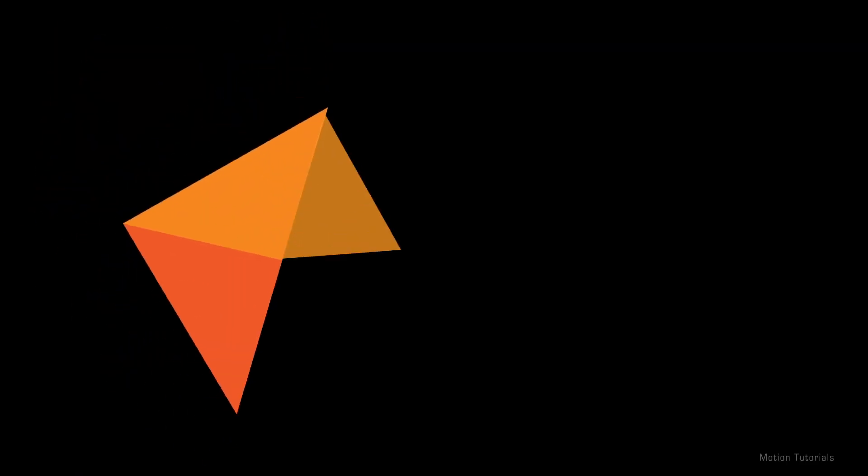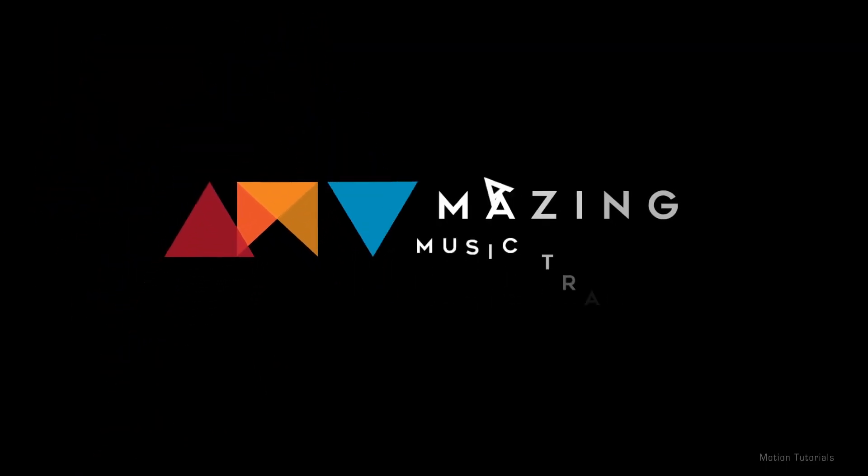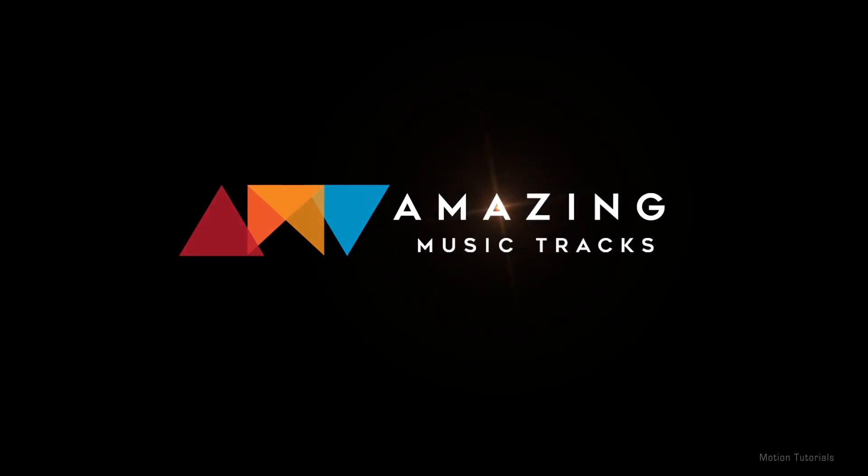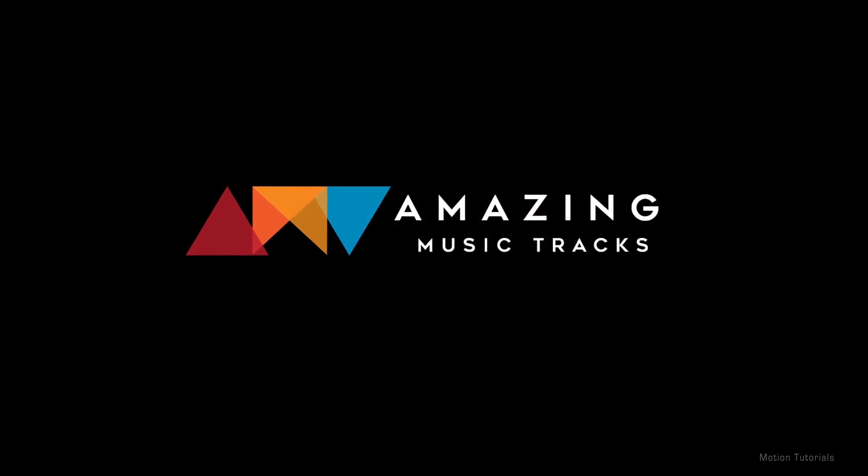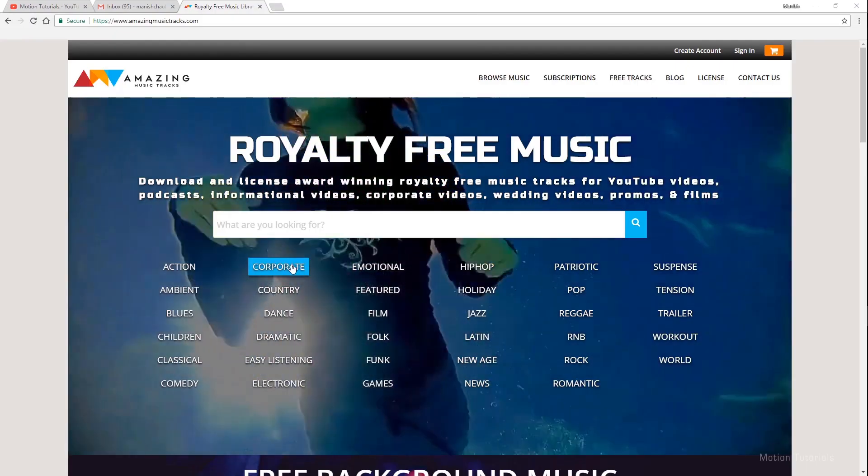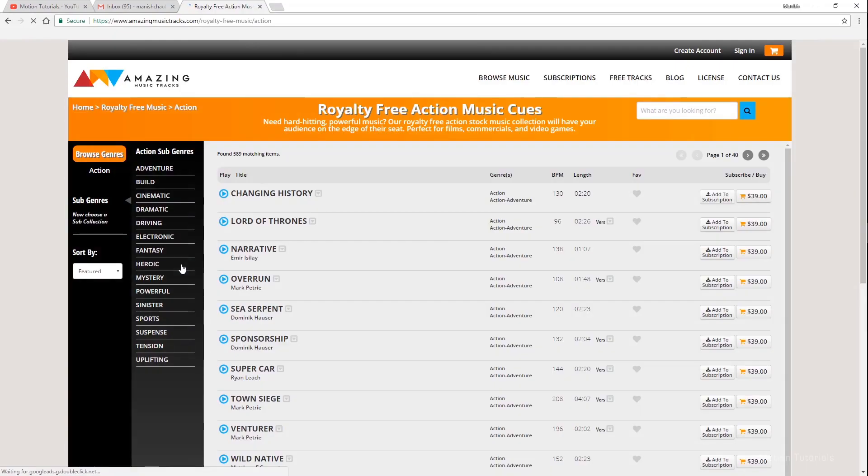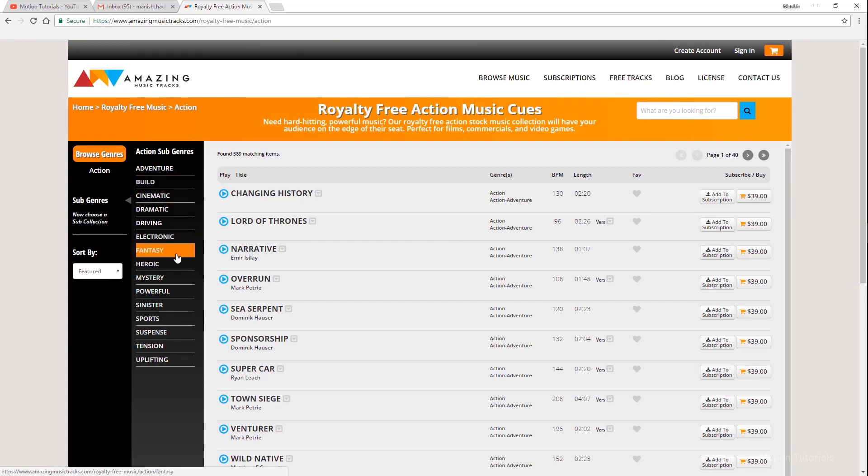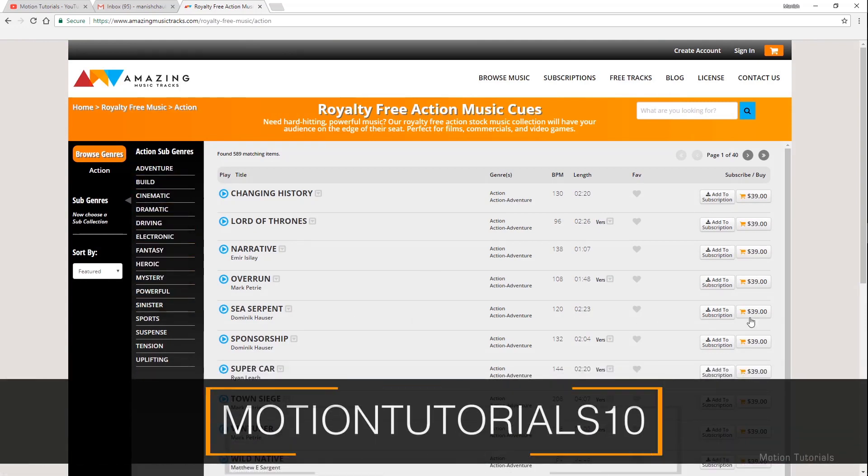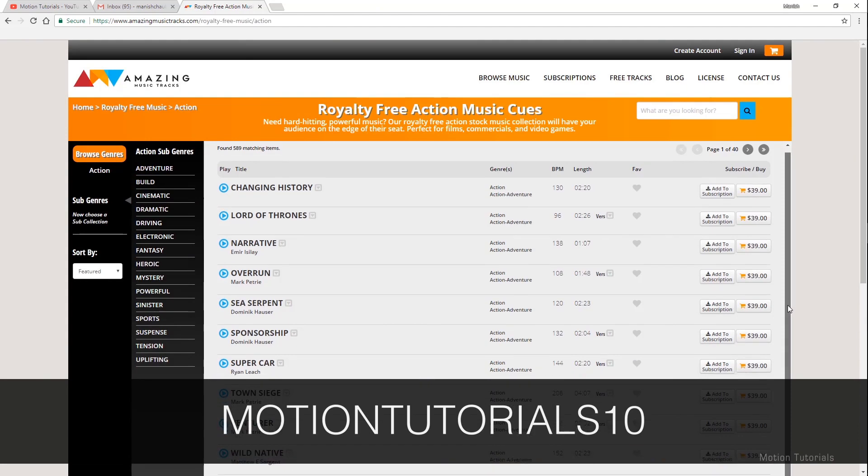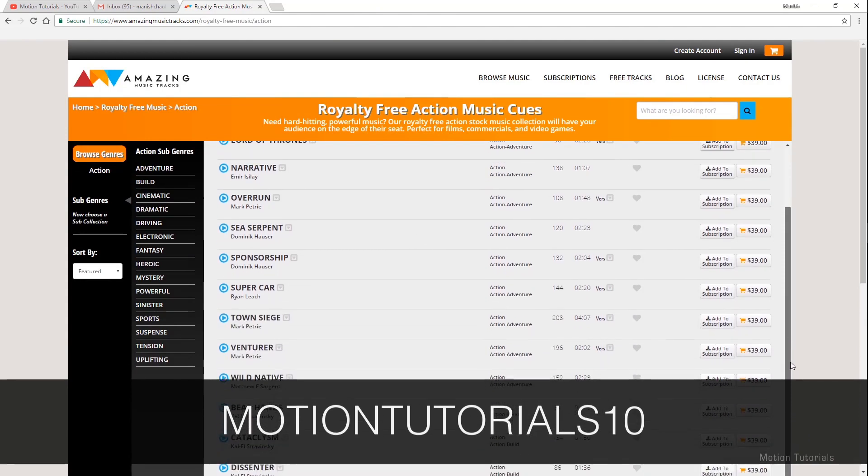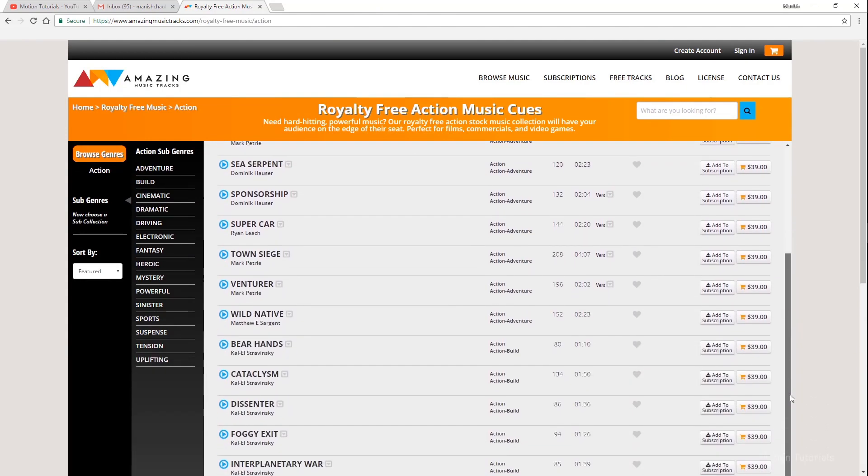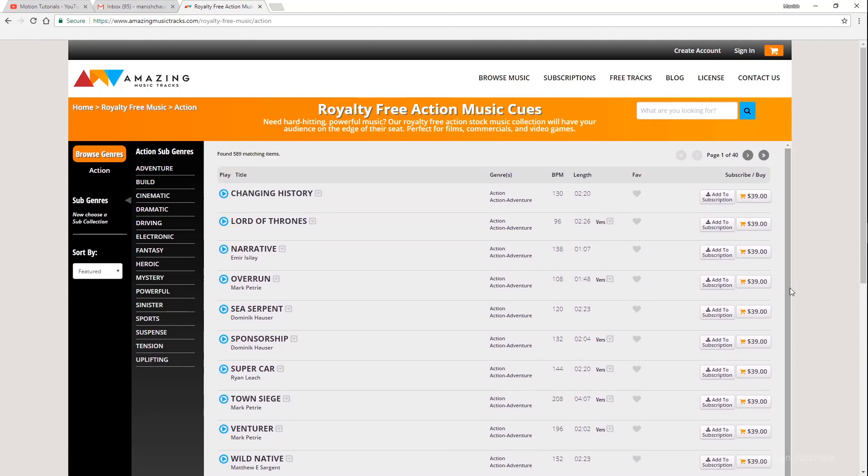Music in this video was produced by AmazingMusicTracks.com. License affordable music today. You can find all sorts of cool music tracks over here. Don't forget to check it out. Please check the description for a special discount coupon on any music on this site. You can also find the link to the website in the description.